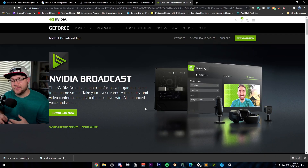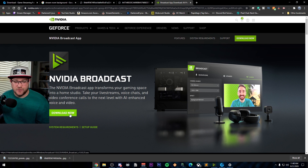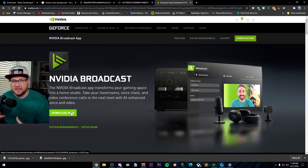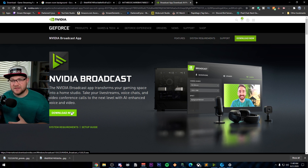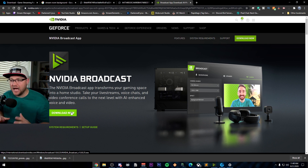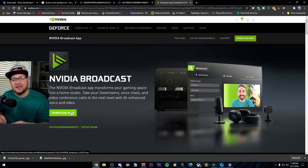The first step is to go to the website and download NVIDIA Broadcast. Click download now and put it on your computer. I should mention this is limited to those who have an RTX graphics card — the 20 series or the 30 series. I think, like RTX Voice, there might be a workaround for the 10 series. I don't know of that yet, but as soon as I do I'll pin something in the comments, so make sure you're checking down there.